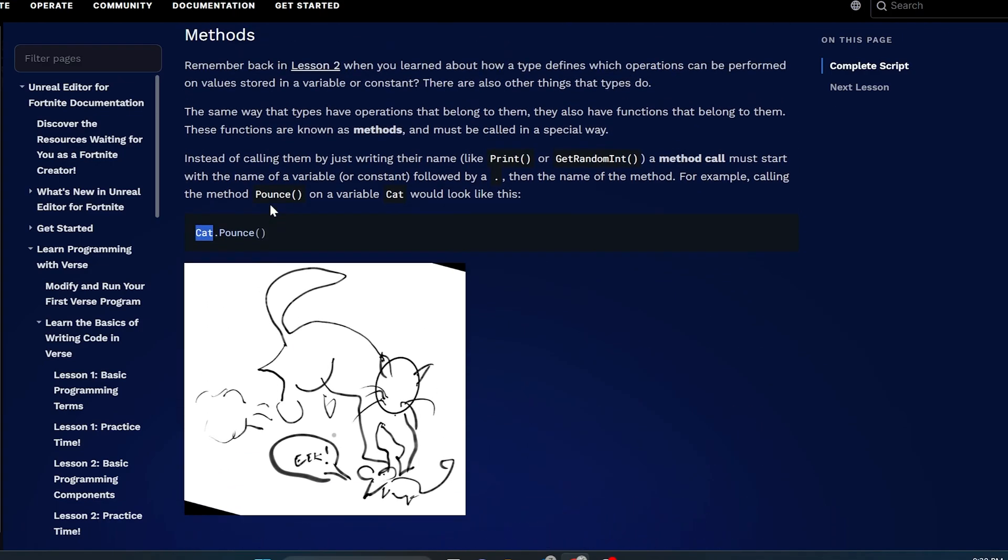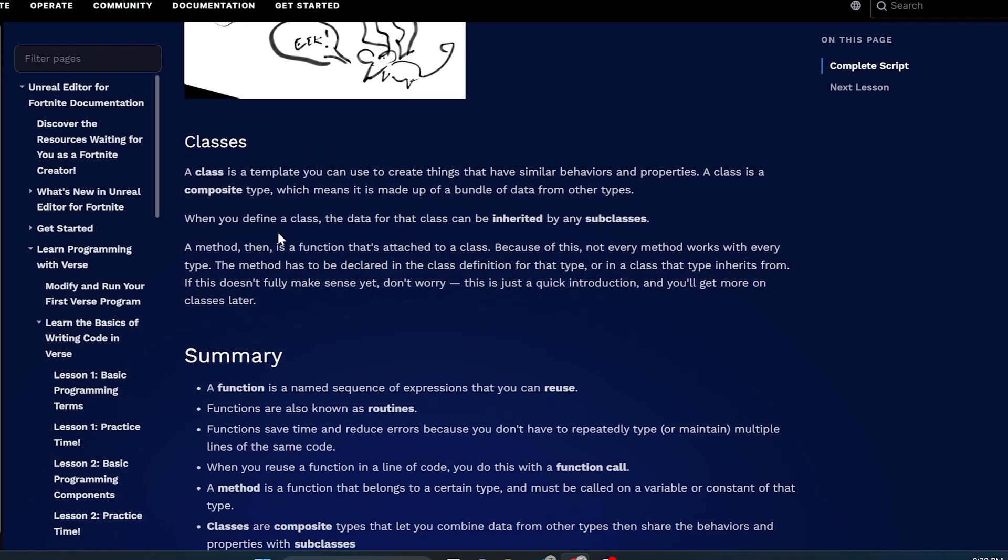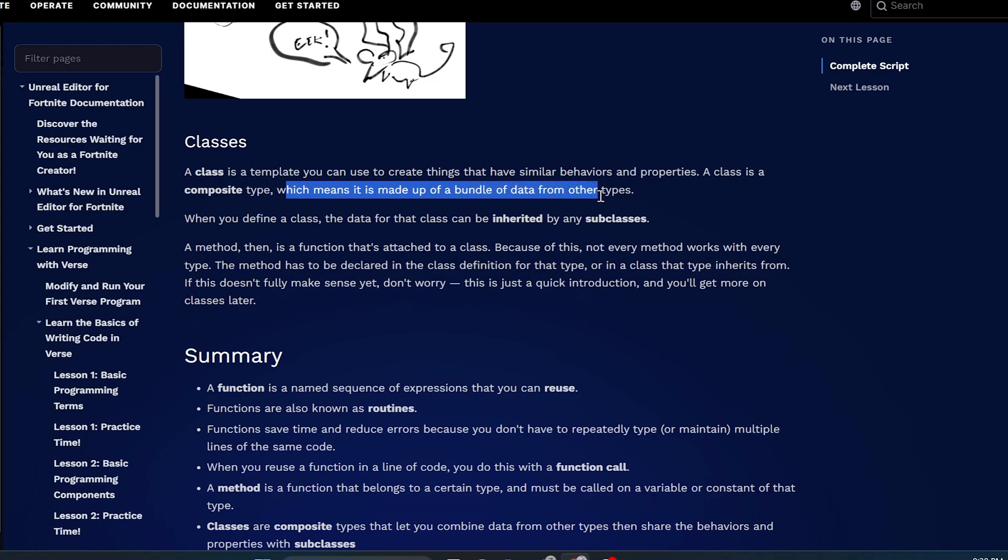A function will be called by name. A method must start with the name of the variable, which it does here: Cat, dot, pounce. And it would act like this. So that's the difference between a function and a method. That's very important. We need to know those. Let's look at classes. Now we're getting really close to the point, like I said, where we're about to be able to affect the actual code for our Fortnite character.